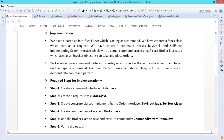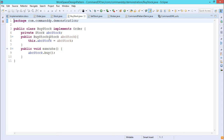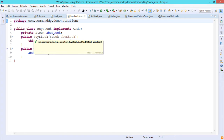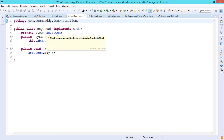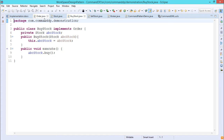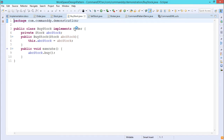Step three: create concrete classes implementing the Order interface — BuyStock.java and SellStock.java. The Order interface has only one unimplemented method — execute. BuyStock.java implements Order and has a Stock object as an instance variable. The BuyStock constructor takes a Stock object as input argument which instantiates the instance variable abc_stock. The execute method calls abc_stock.buy.